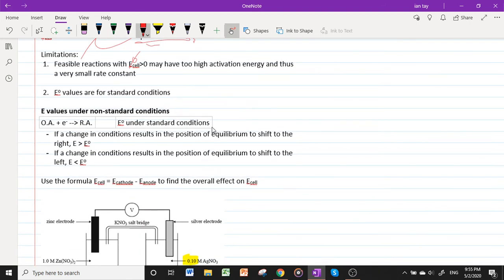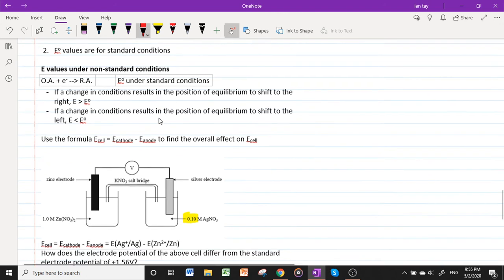This brings us to E values without the naught symbol, meaning under non-standard conditions. For a given half-cell equilibrium: if a change in conditions shifts the position of equilibrium to the right, E will be greater than E°; if it shifts to the left, E will be less than E°. To find the overall effect on E_cell, use the formula E_cell = E_cathode − E_anode.